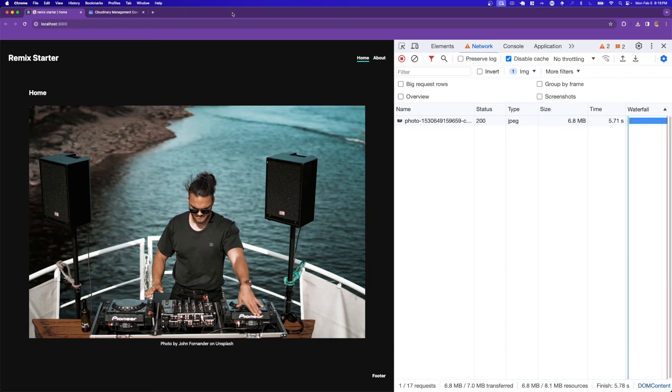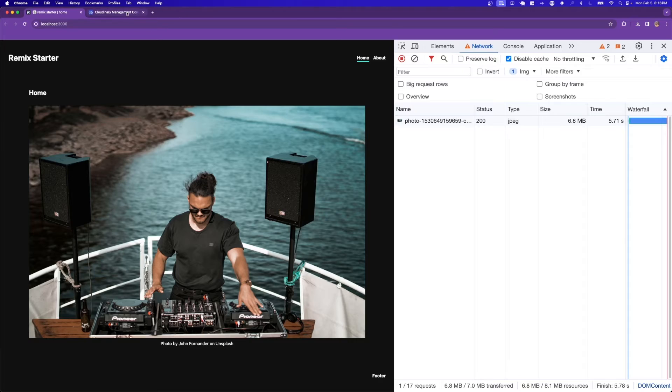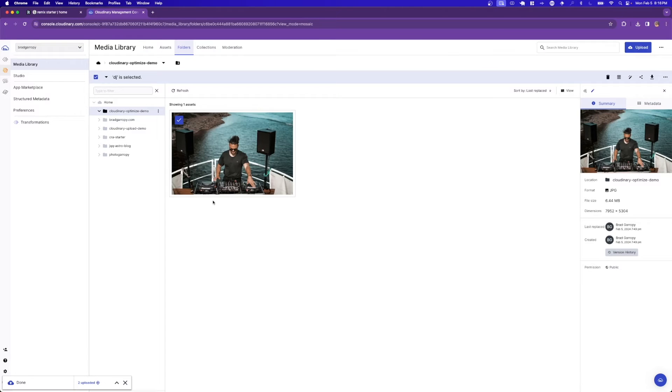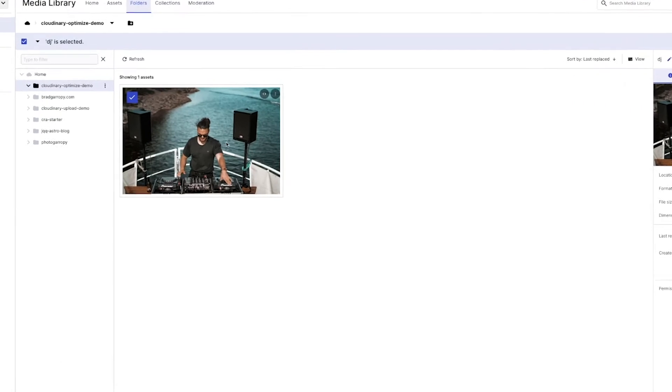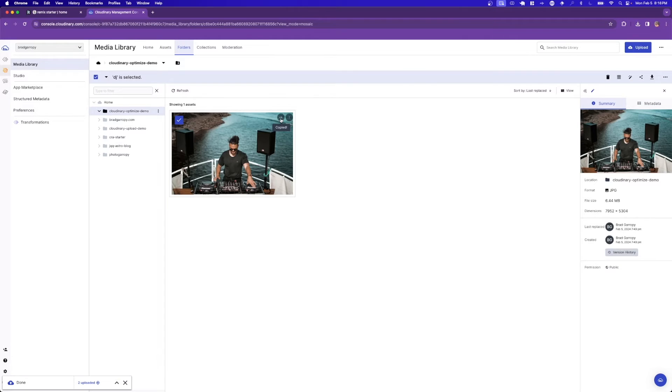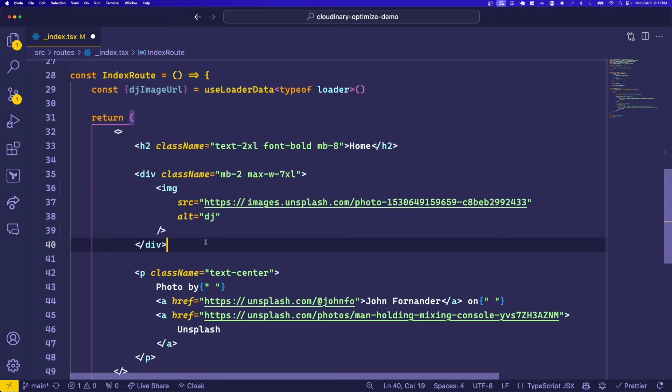So let's see how we can improve this. First step is to upload your image to Cloudinary. I've done so right here in a folder called Cloudinary Optimized Demo and I've got the image uploaded. You can copy the link with this button right here, and now we can change the source to use the Cloudinary image.